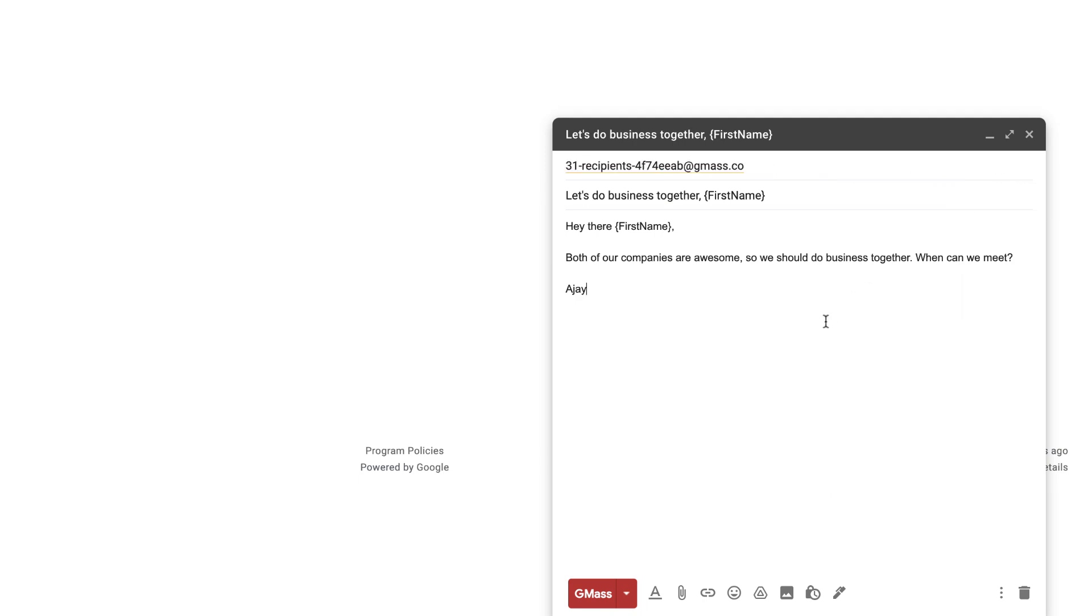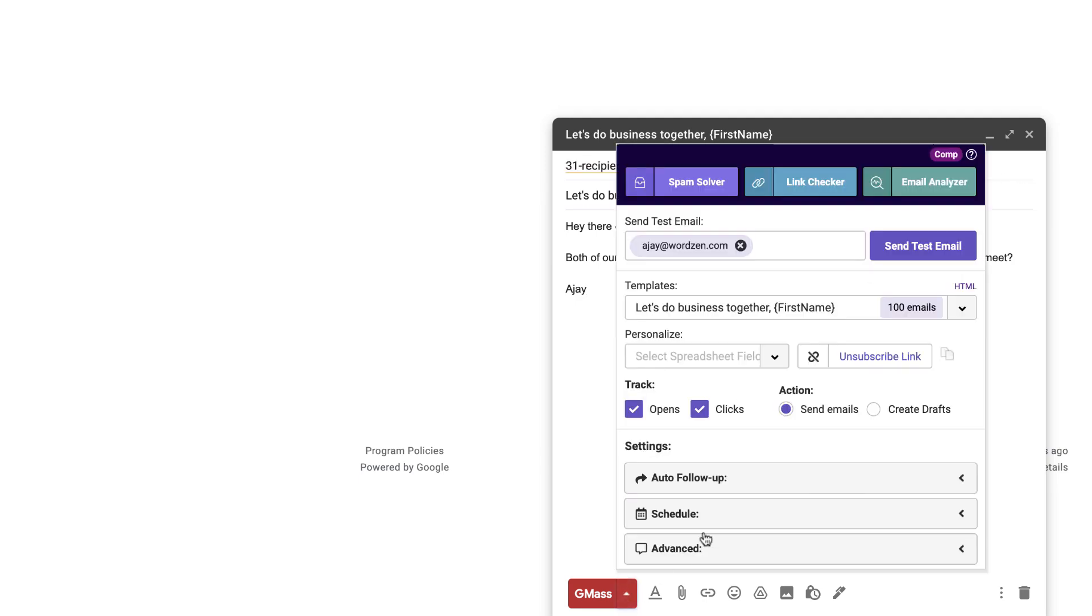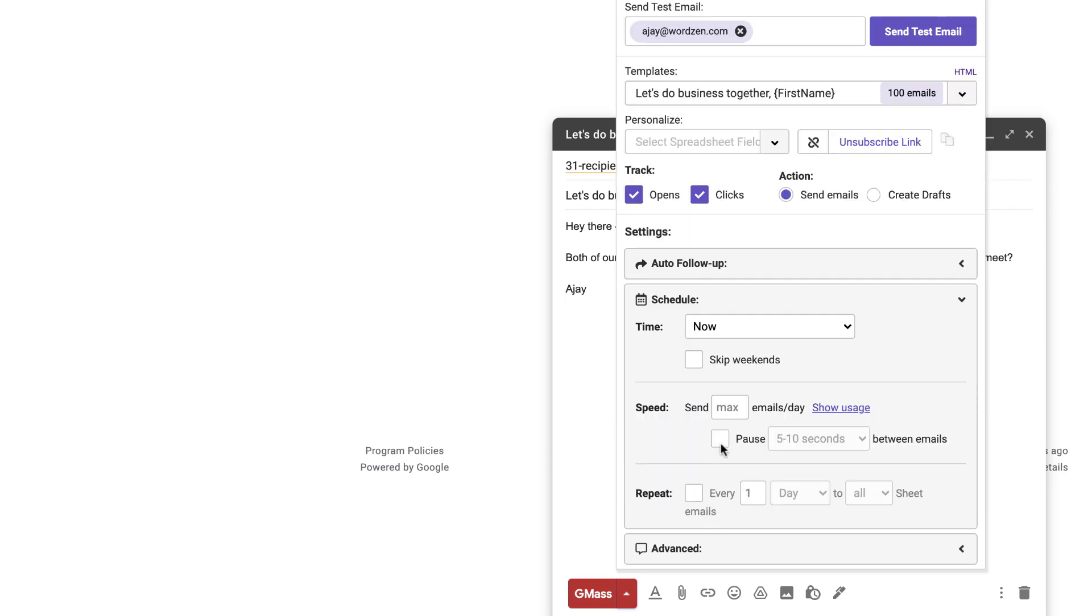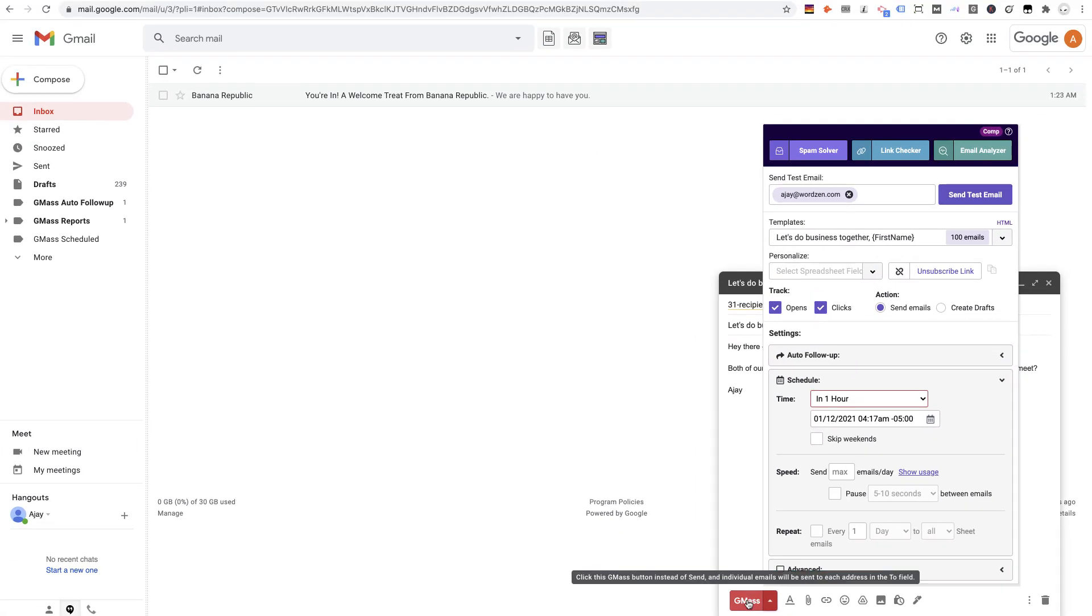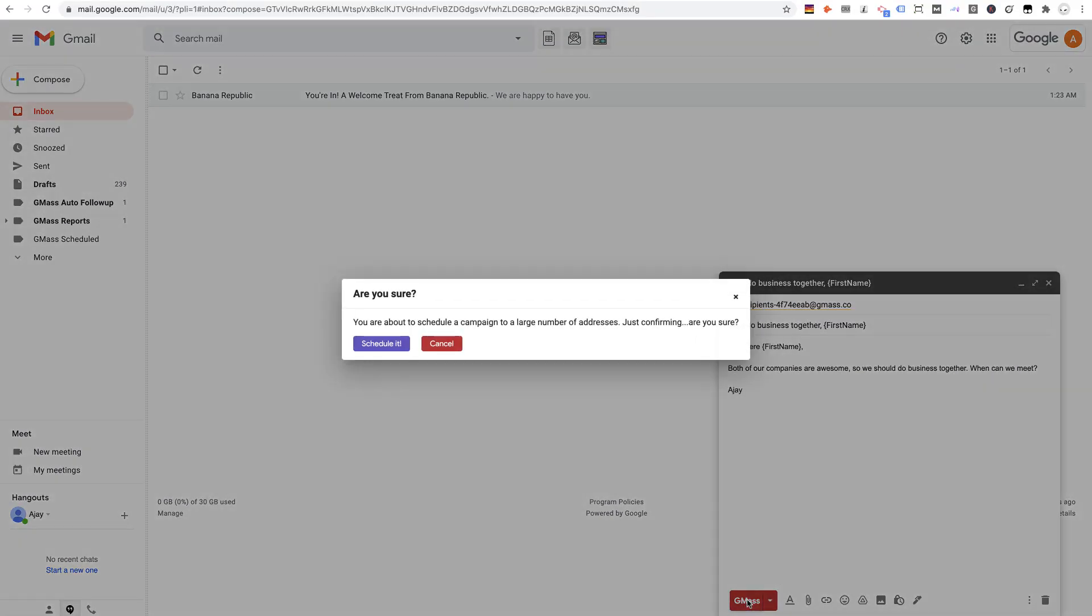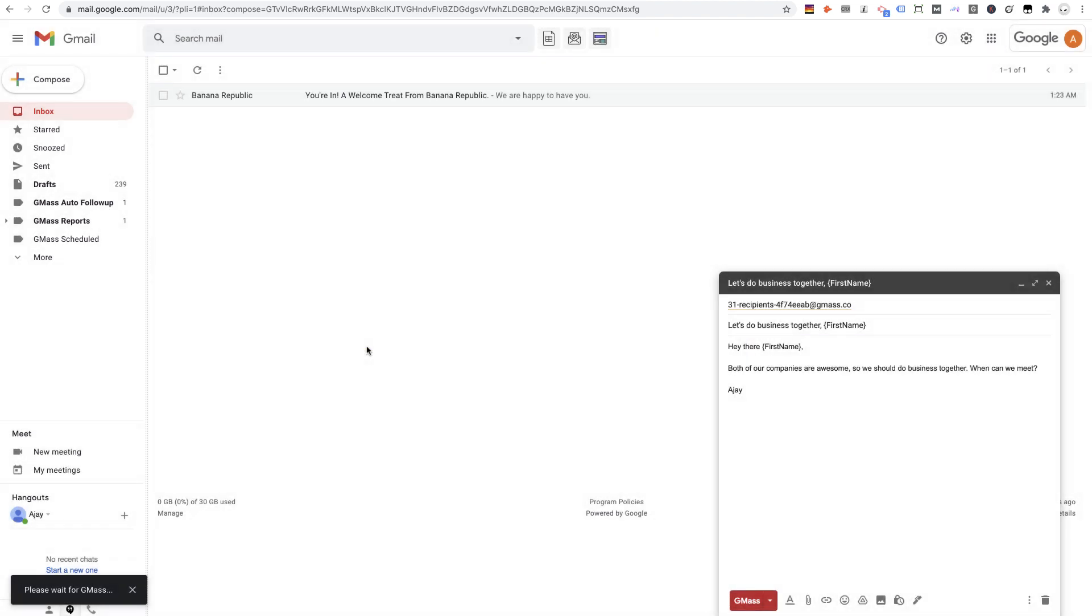Alright, let's say I want to go ahead and schedule this message to send for an hour from now. Looks good, and I'm going to schedule it.